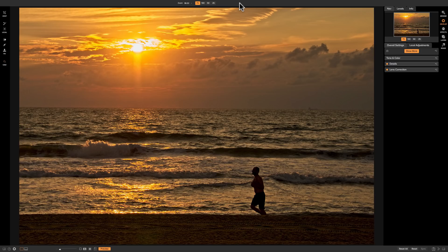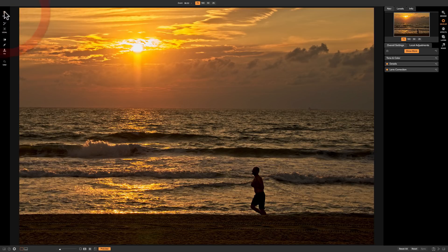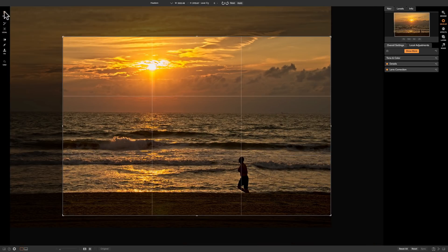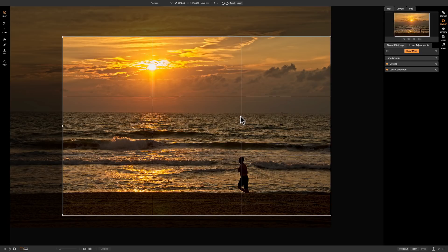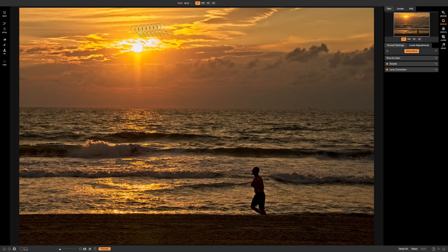So there is our cropped image. Now you could go back in and re-crop it by turning on the crop tool again and you could see that it remembered our settings and what we did. So click apply again and there is our cropped image.